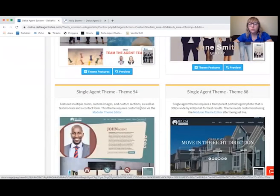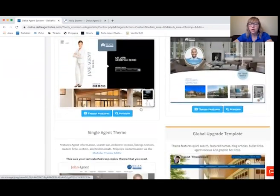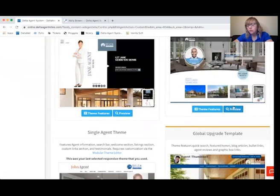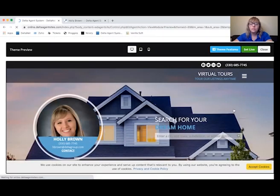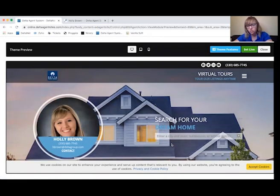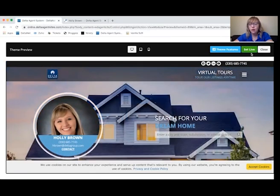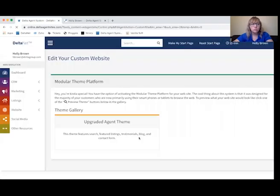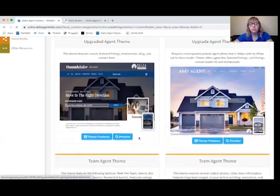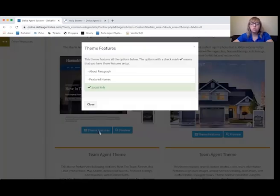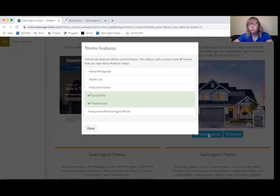You can view all of the different themes and see which one may fit your needs better. If you see one that you like, you're just going to hit Preview. This will show you what the theme looks like with your picture, logo, and information put into it. If you decide that you like it, you'll just hit Set Live. You can also view the theme features — some don't come with an About Me paragraph, some don't come with featured homes. There are variations to the different themes.